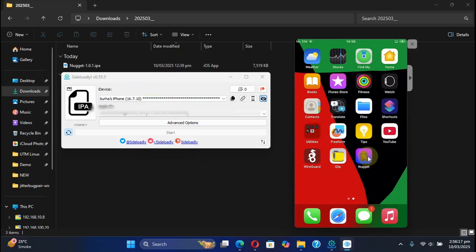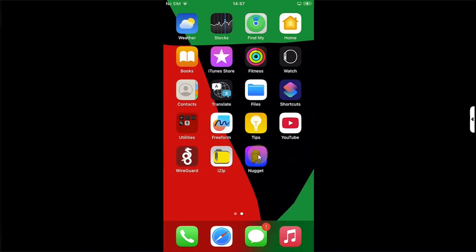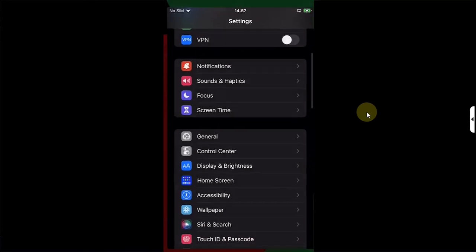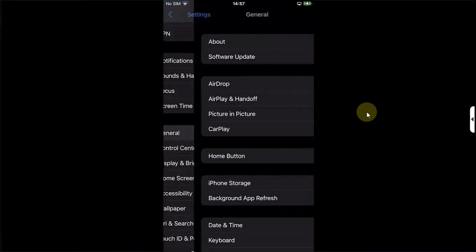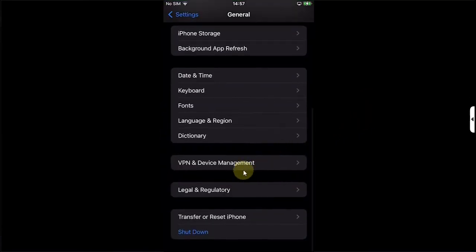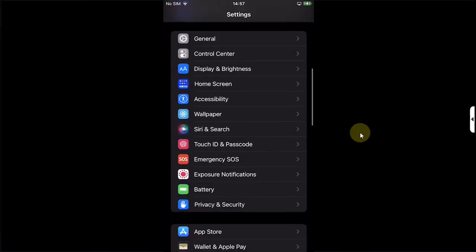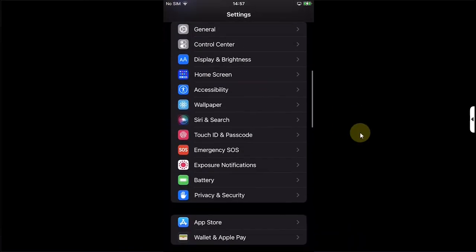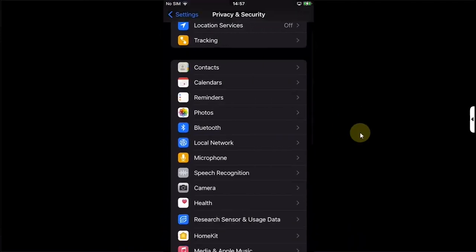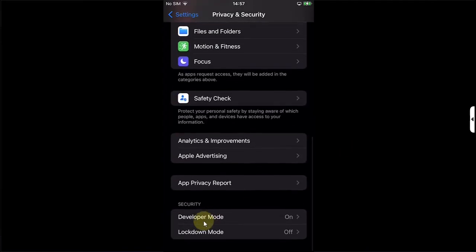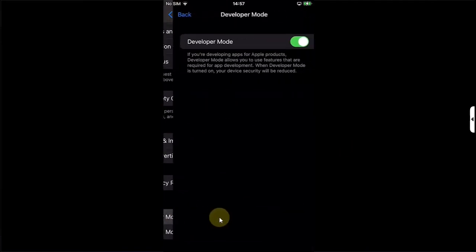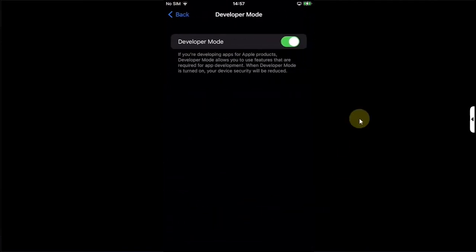Before you can open it, go to Settings, General, go to Device Management and trust the app from here. Also, on iOS 16 and higher, go to Settings, go to Privacy and Security, and from here enable Developer Mode. You will see Developer Mode once the app is installed.